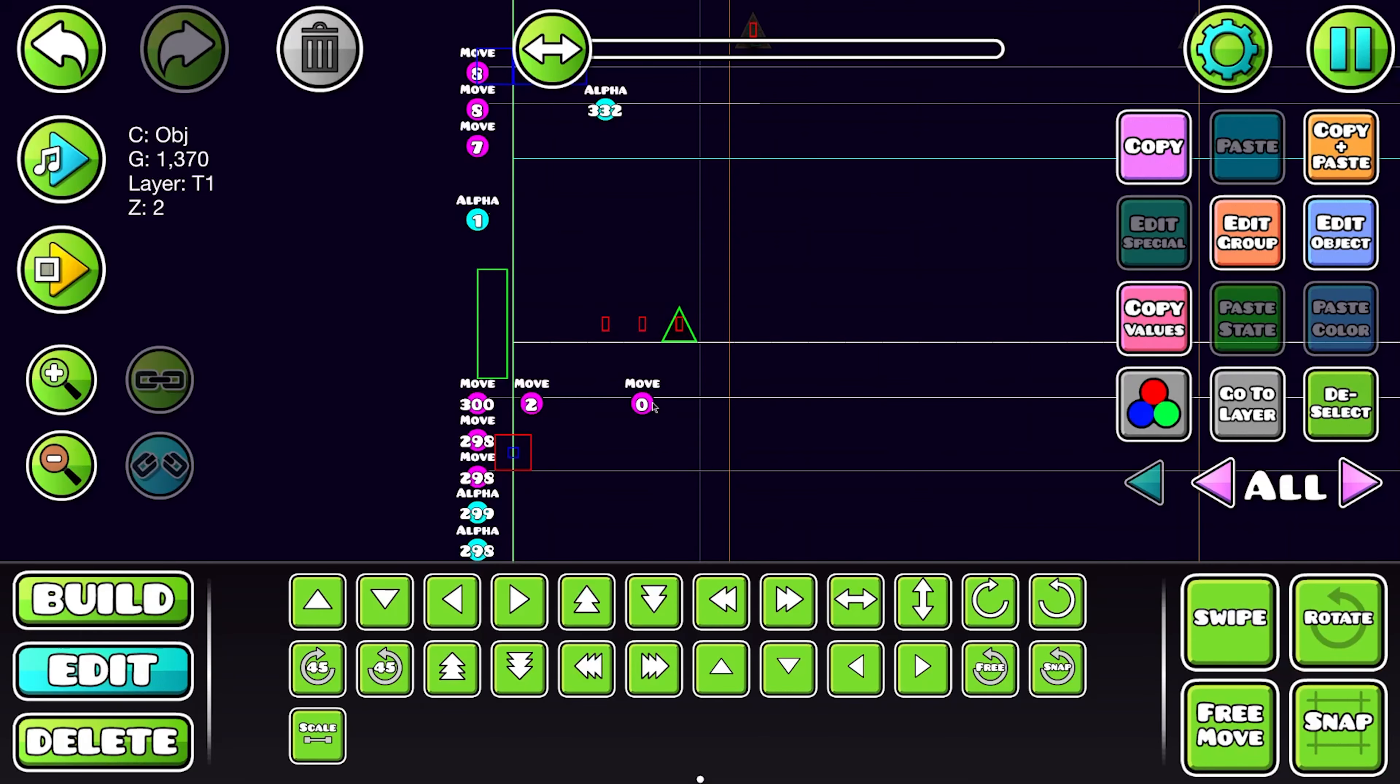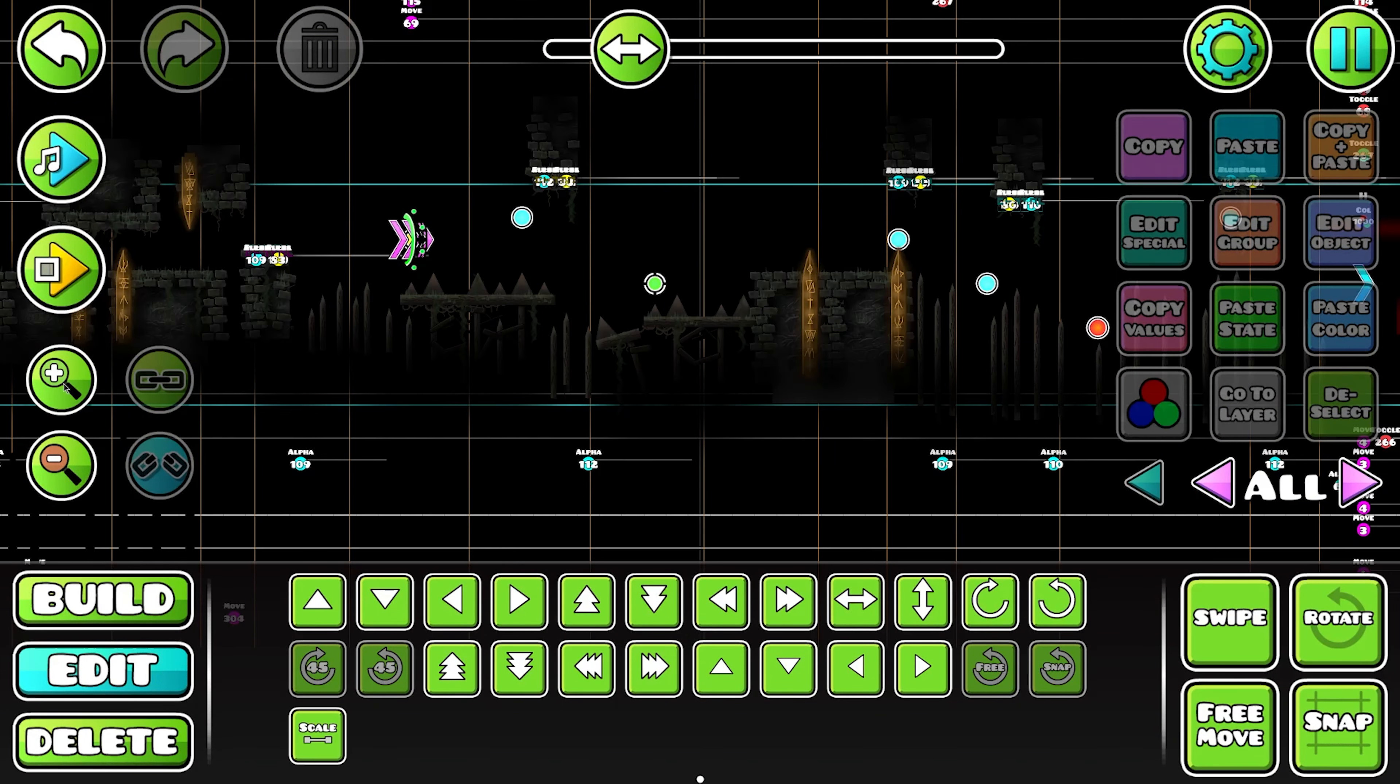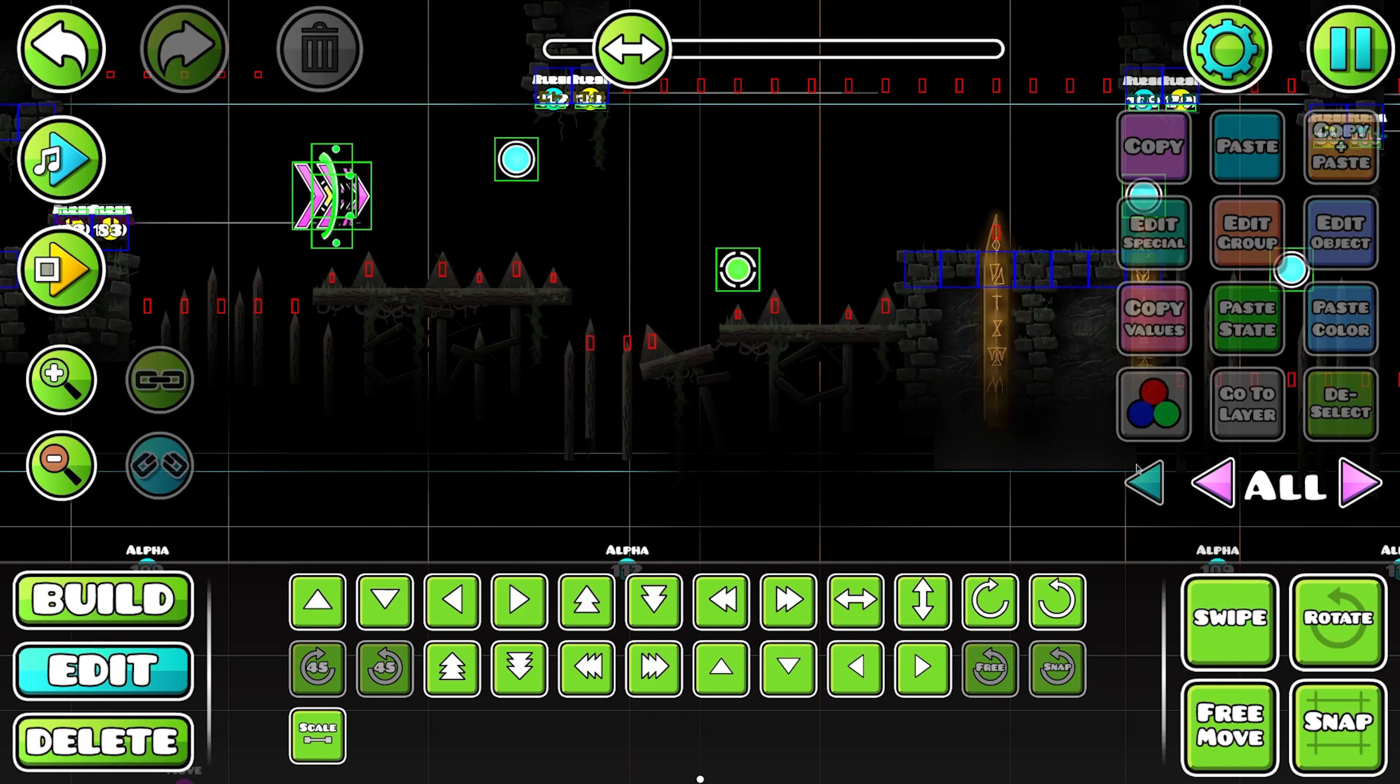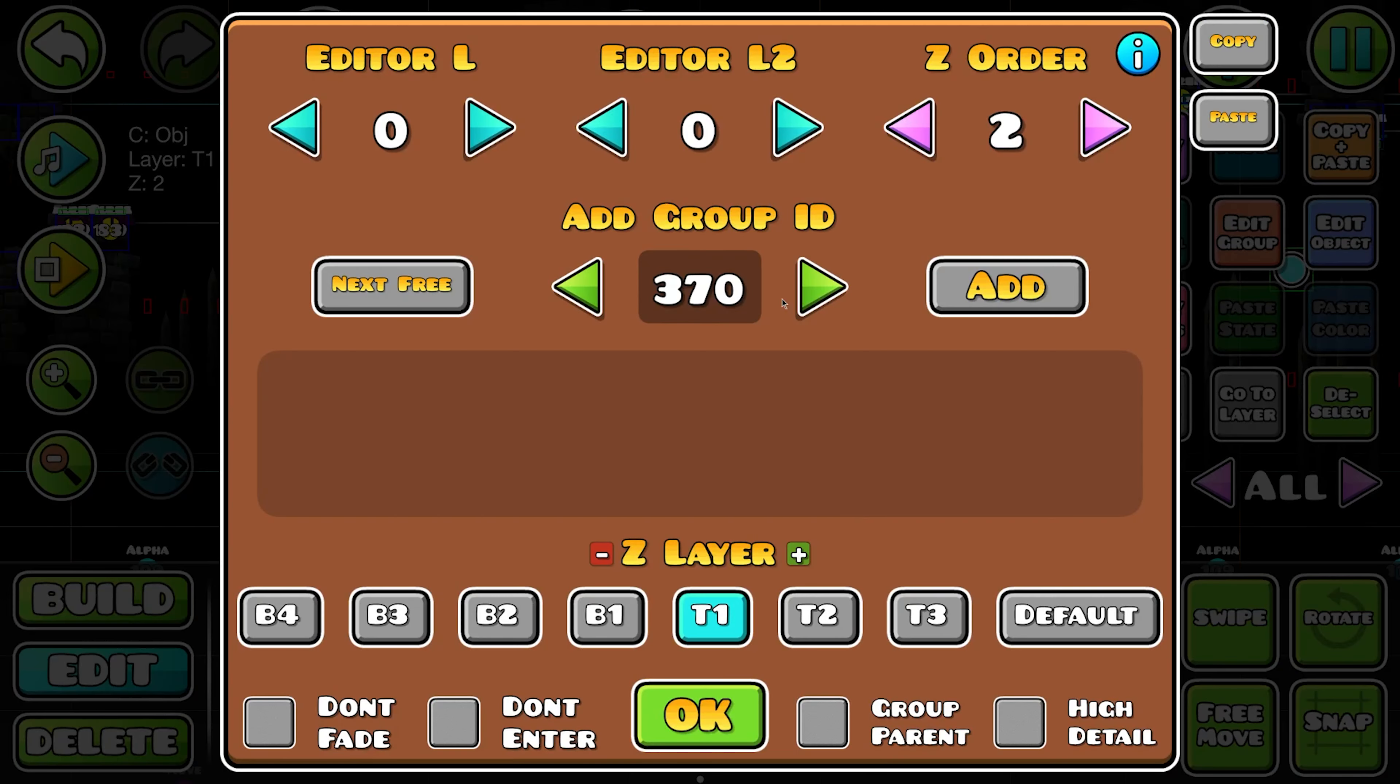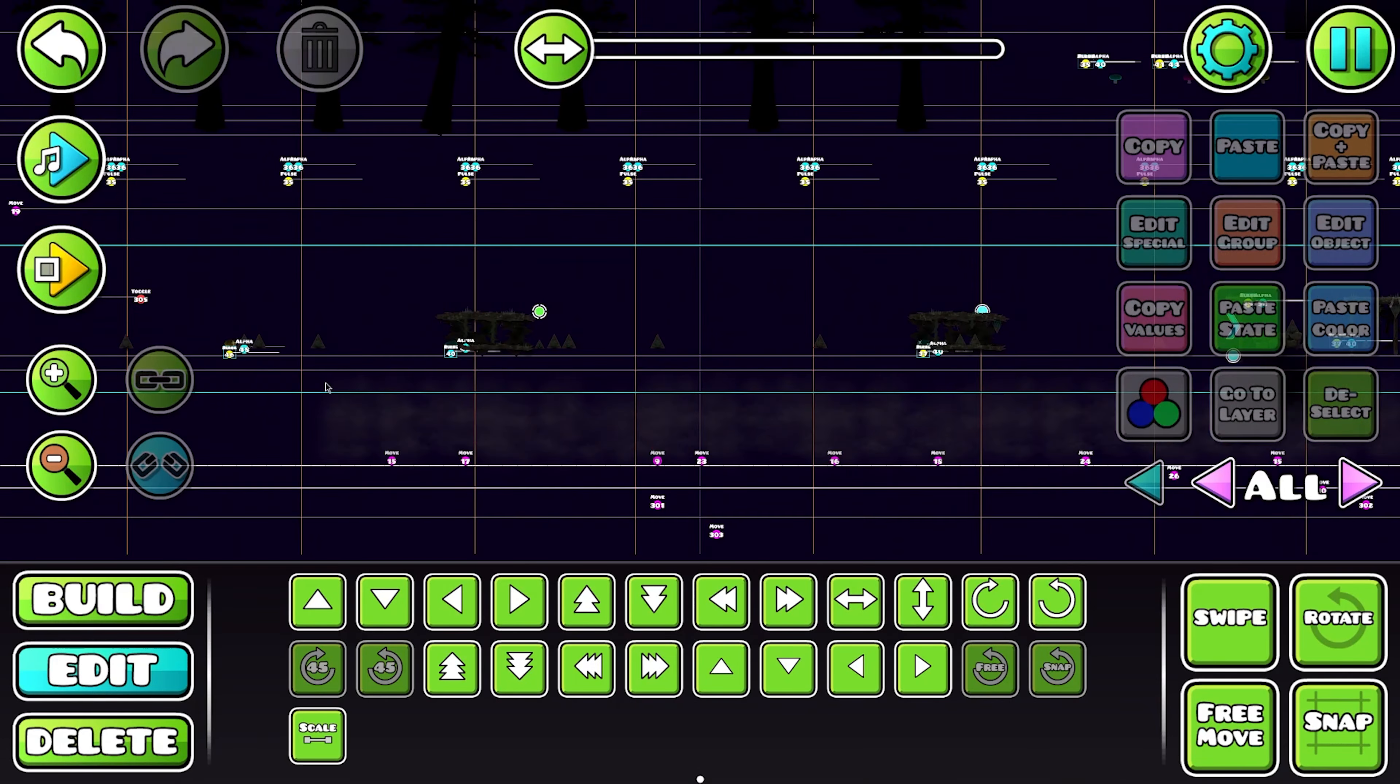So we're just going to fix that real quick. Because over here in this part, as you can see, there's this little area you can just fall out of the world in. Genius. Thanks, me. That's awesome. I love it when I miss things like that. Let's just fix that. There we go. No more falling out of the world.